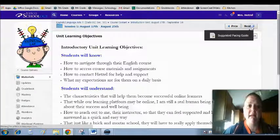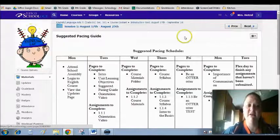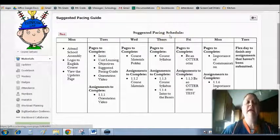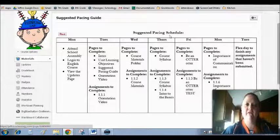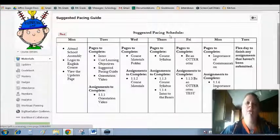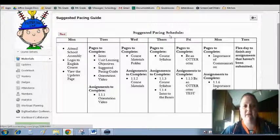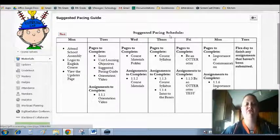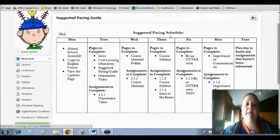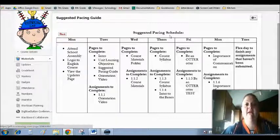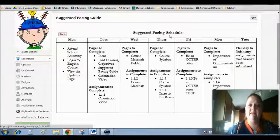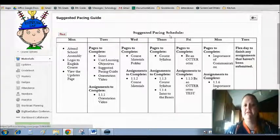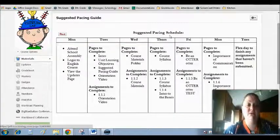So as you go in, the next thing that you'll see is that I provide you with a suggested pacing guide. Now, this is a suggested pacing guide. Do you have to follow this exactly to the day? No. But if you want to be successful, this is how I've set it up for you to really try to make it easy and make learning in this course easy and fun for you. You can see that this week I have Monday, Tuesday, Wednesday, Thursday, Friday, and then another Monday and Tuesday.